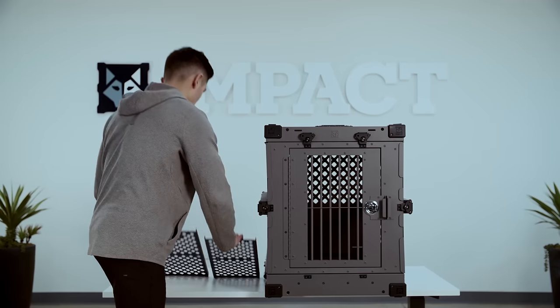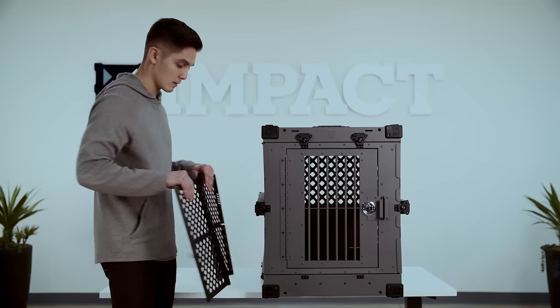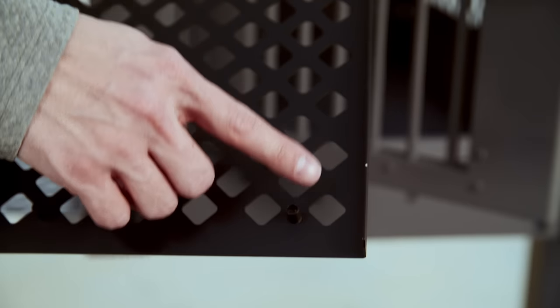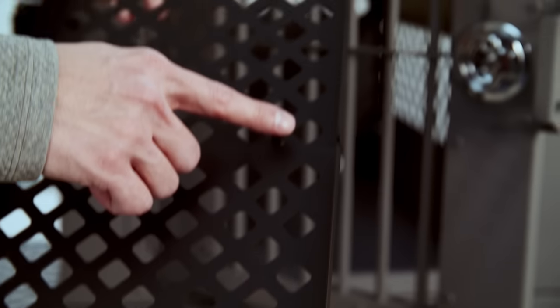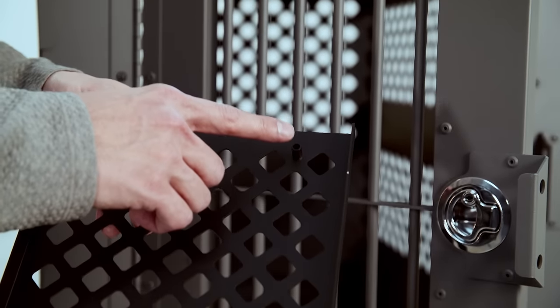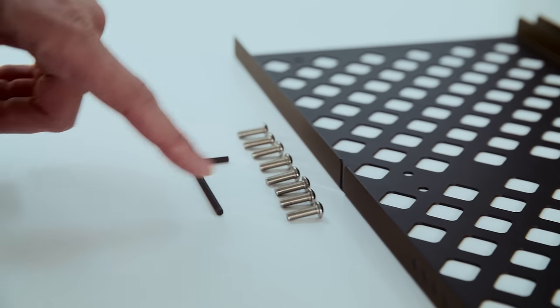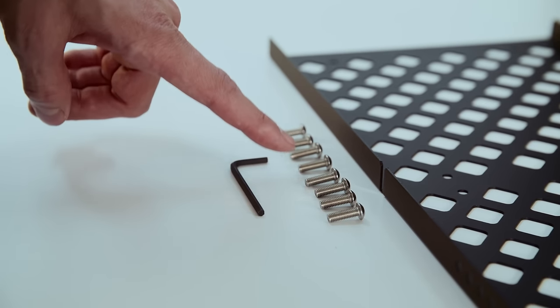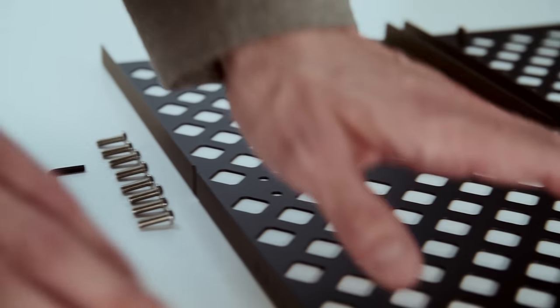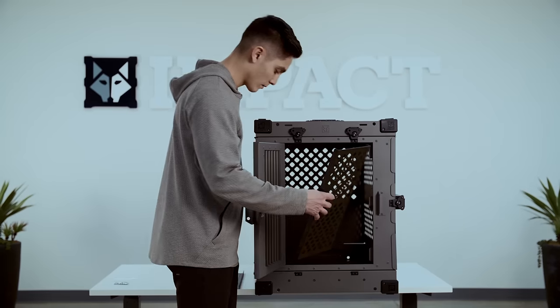When you receive your package, you're going to get two big black pieces. One is going to have threads on it and the other one's going to be smooth. You'll also receive six screws and an allen wrench to tighten those screws down.